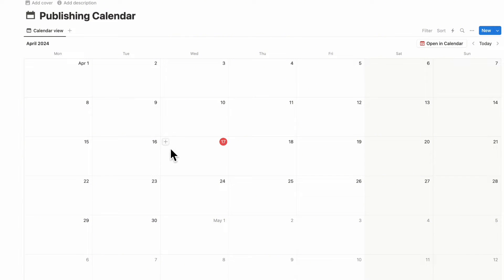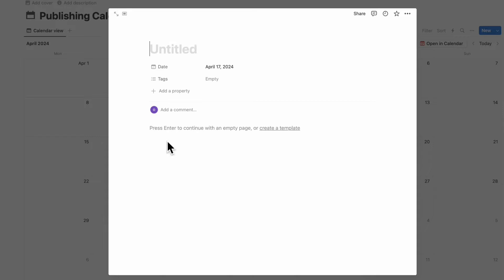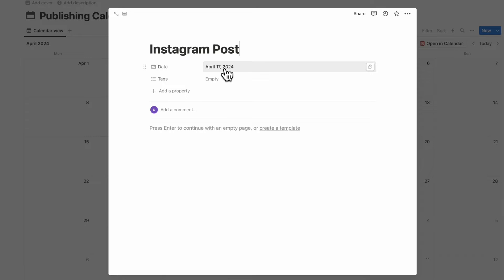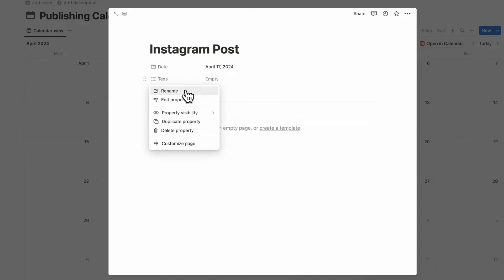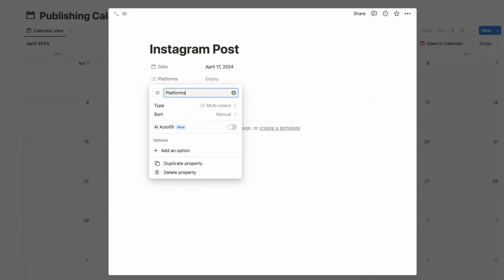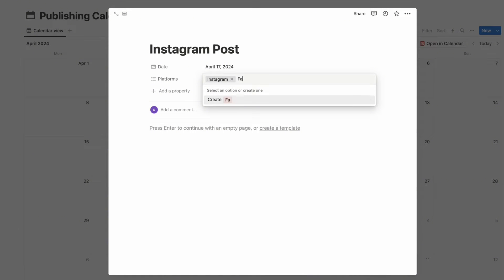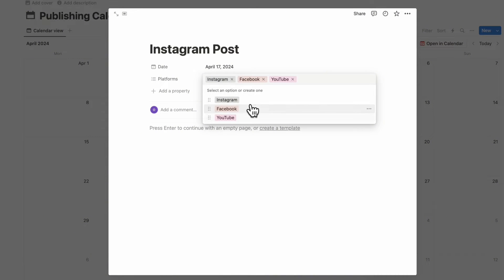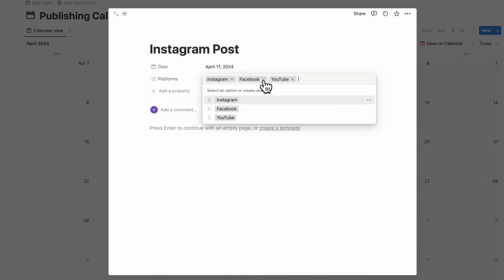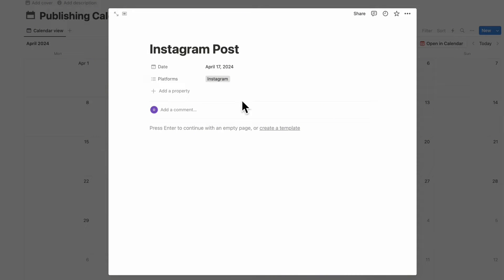Now we're going to start adjusting this calendar so we can use it as a linked view database. Let's pretend to add an item — say an Instagram post you're working on, publishing April 17th. The first thing you'll want is the platform. Go to the tag, rename it, and call it "platforms." Here we can put Instagram, Facebook, YouTube — basically anything you post on, including your blog. Change the colors to match, and you can even add two platforms if you want to cross-post.